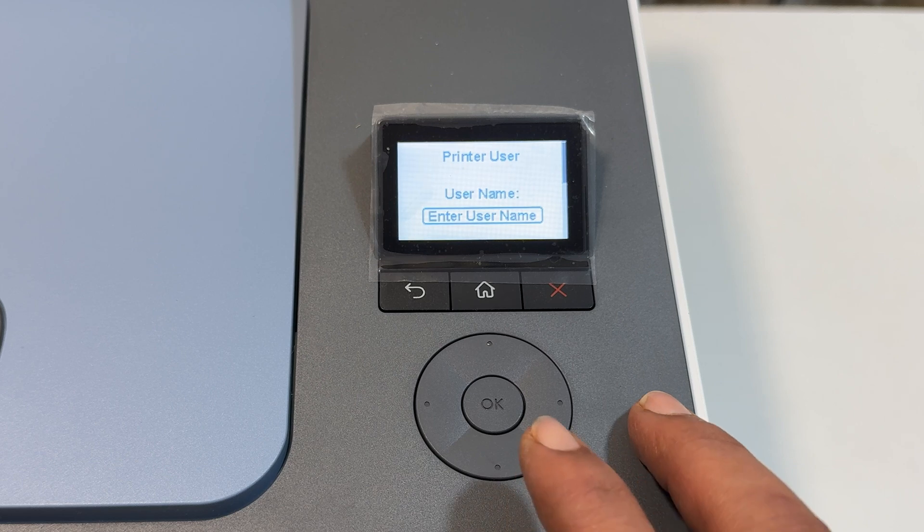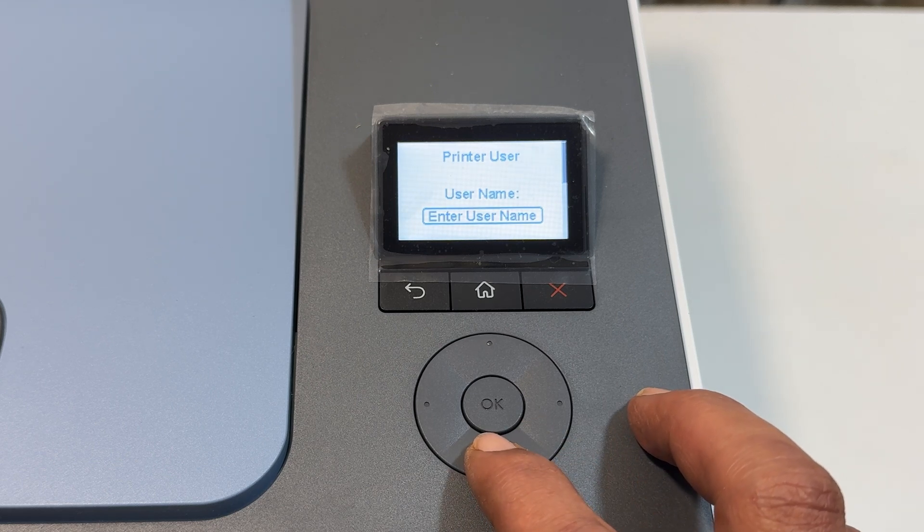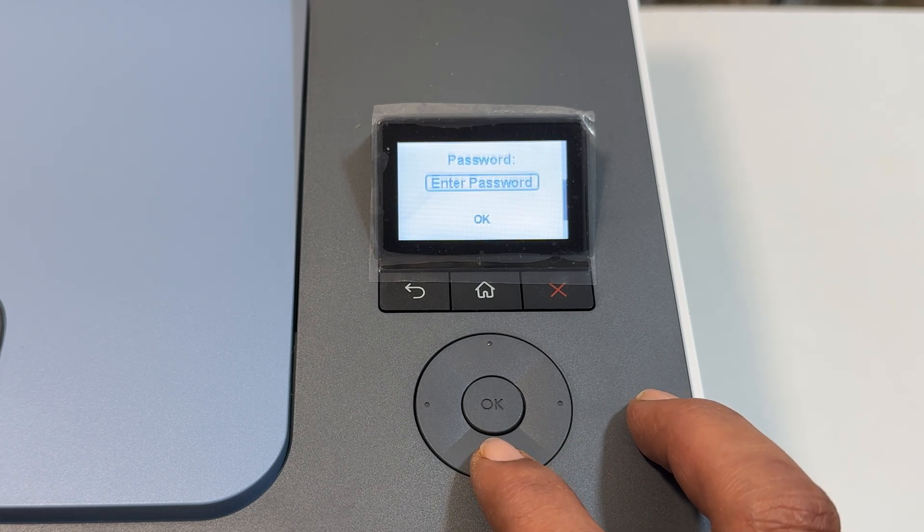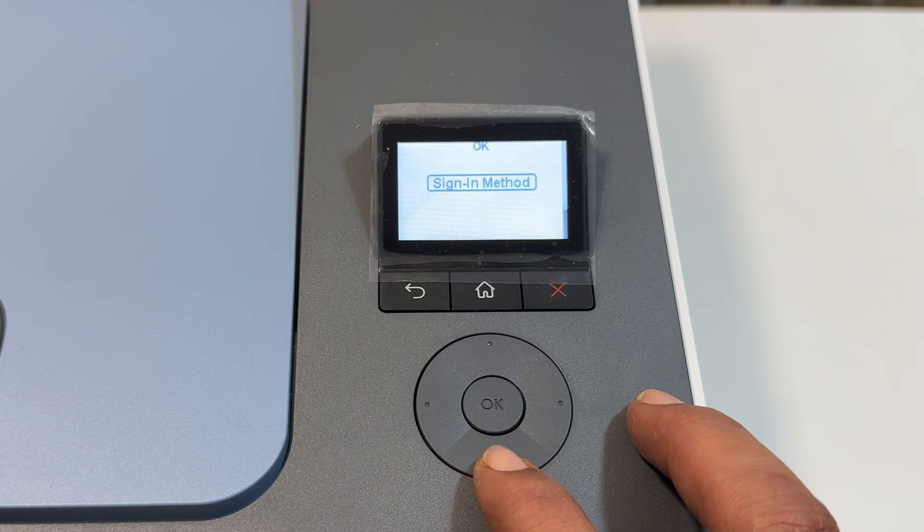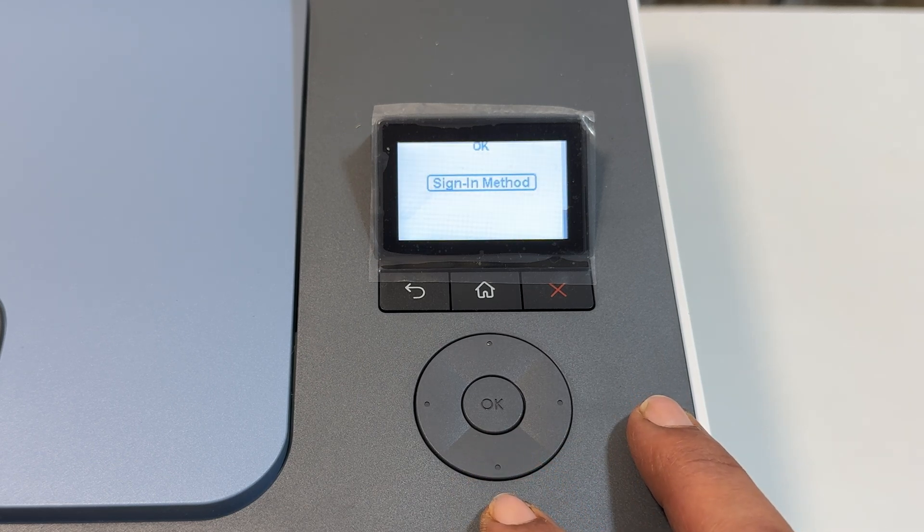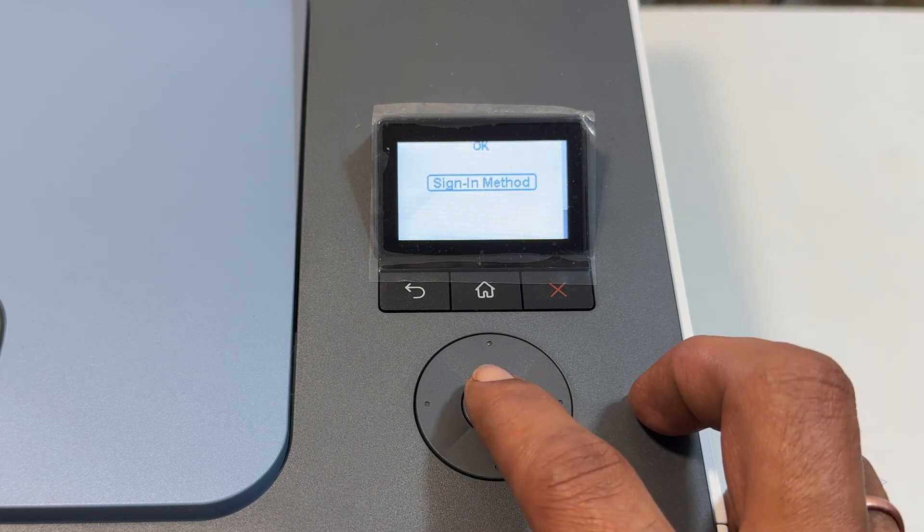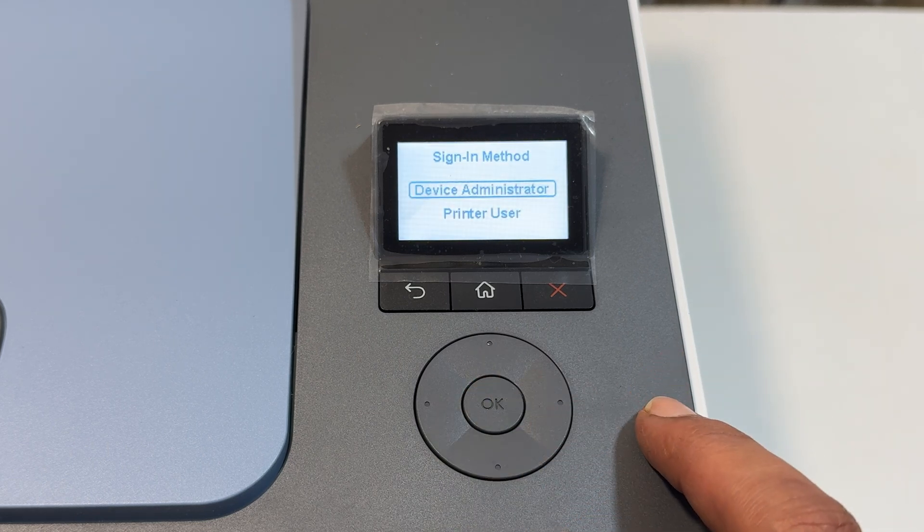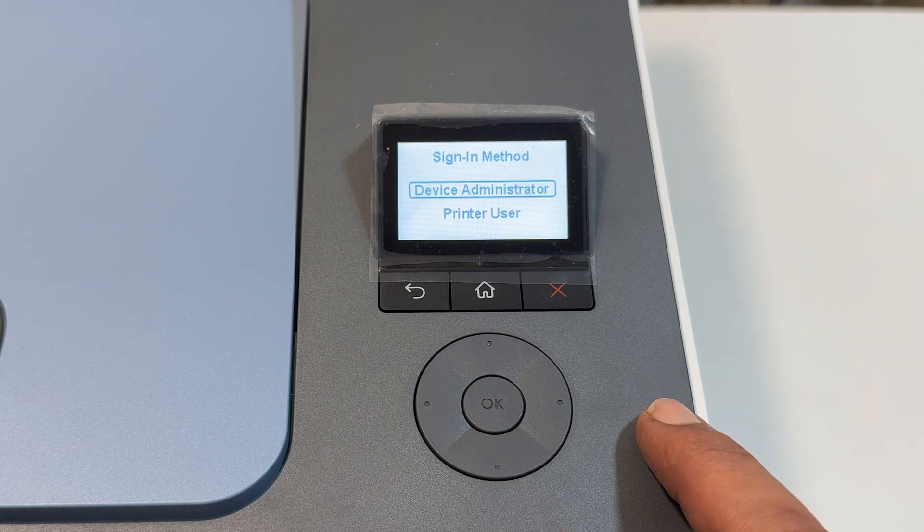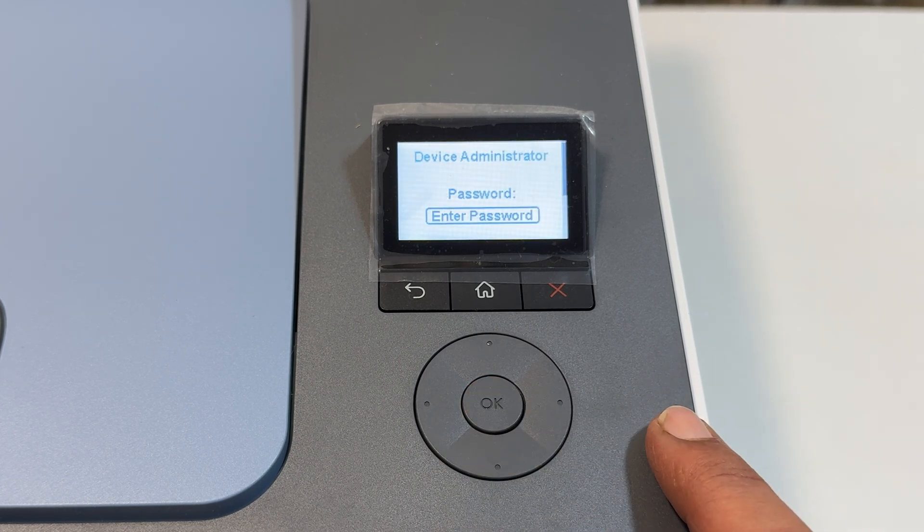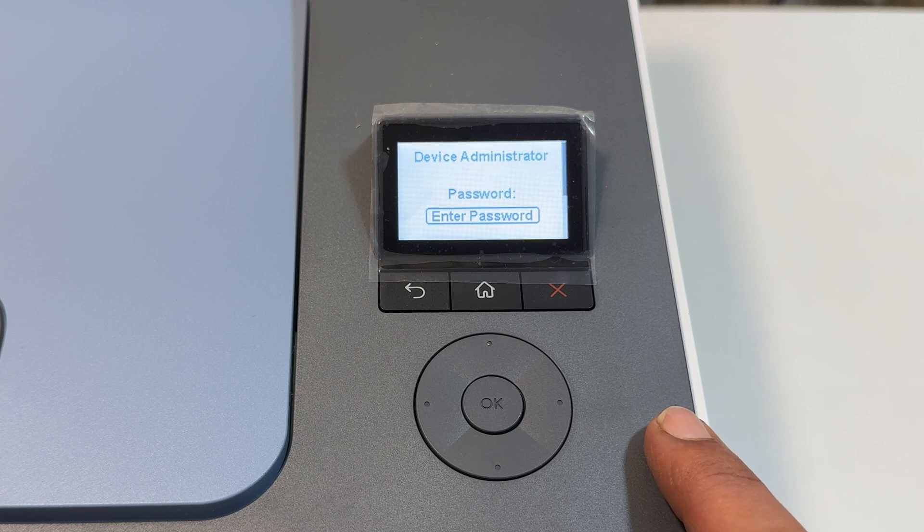Using this control pad, press this down button to scroll down until you find the sign in method. Press OK. Select device administrator and press OK.